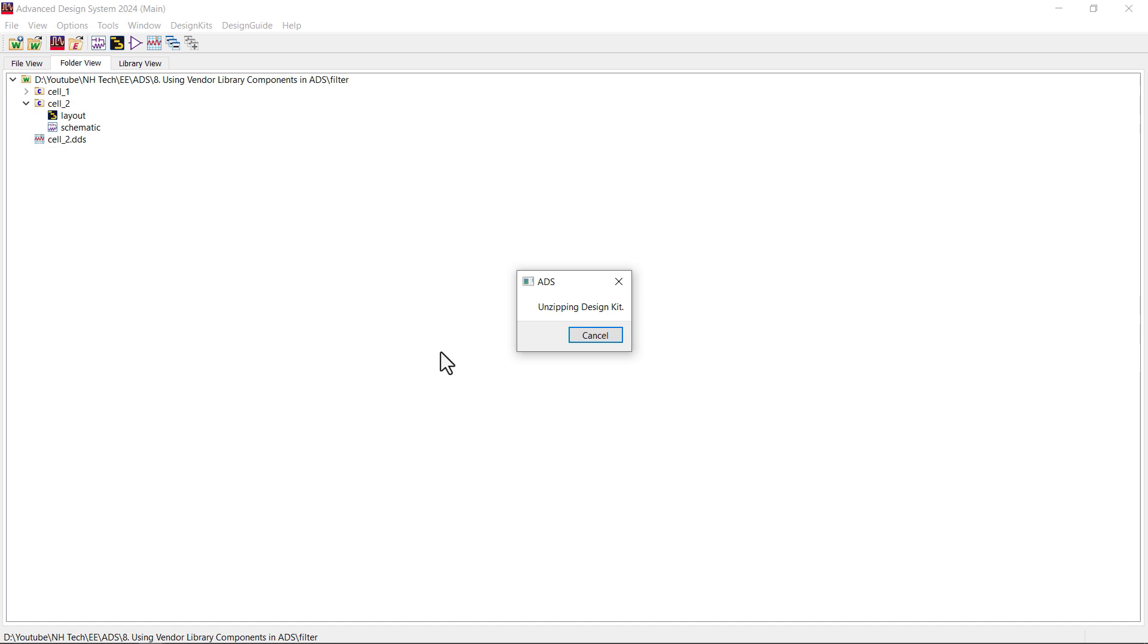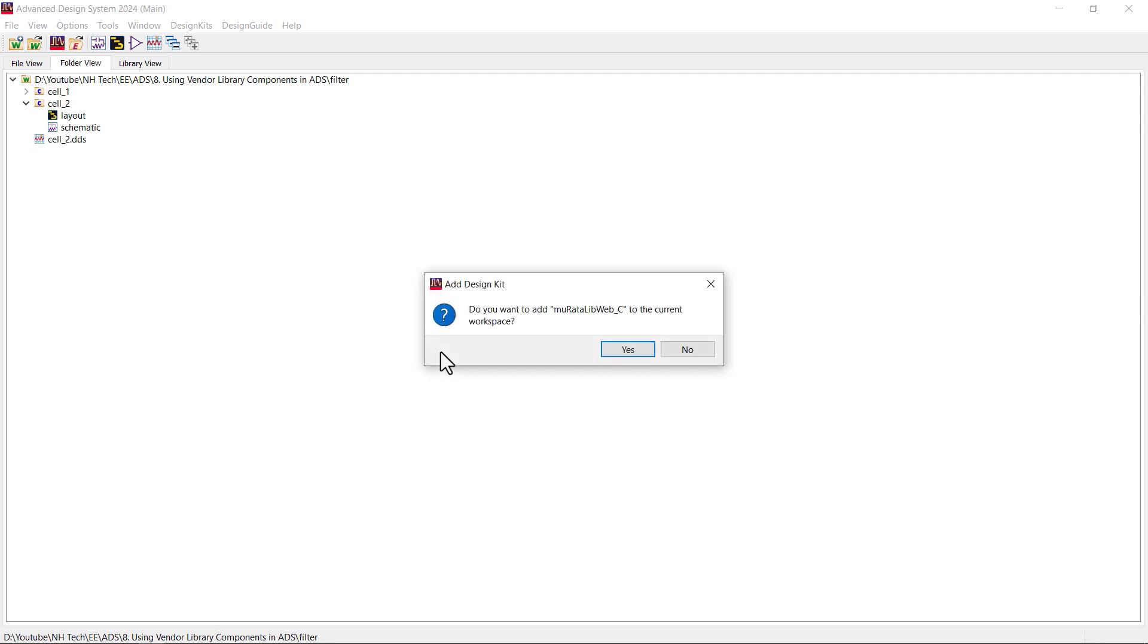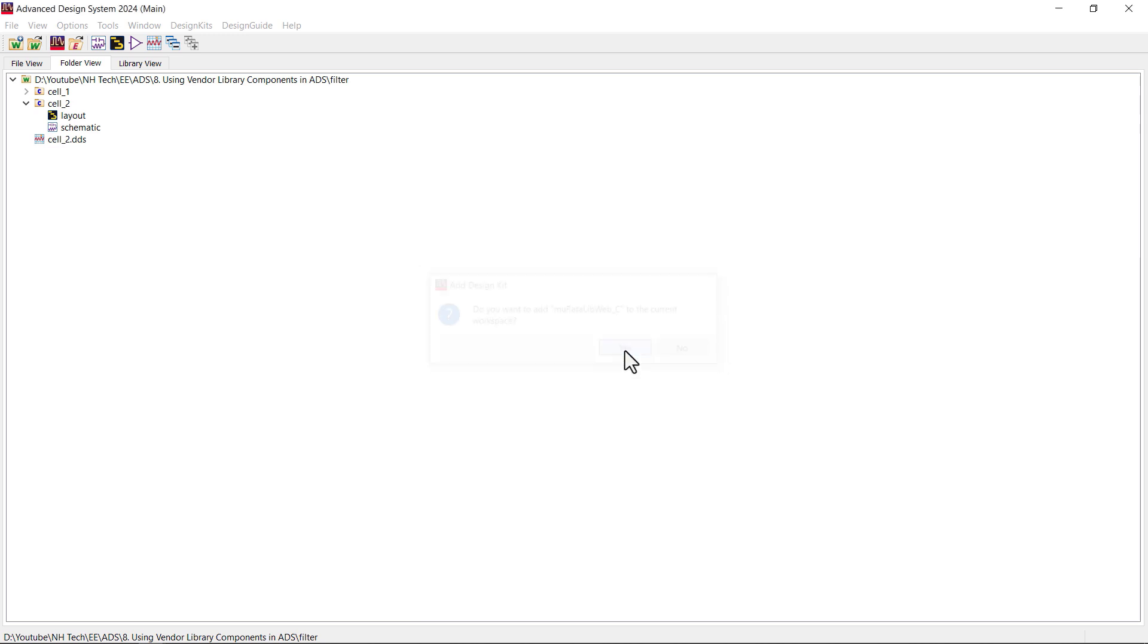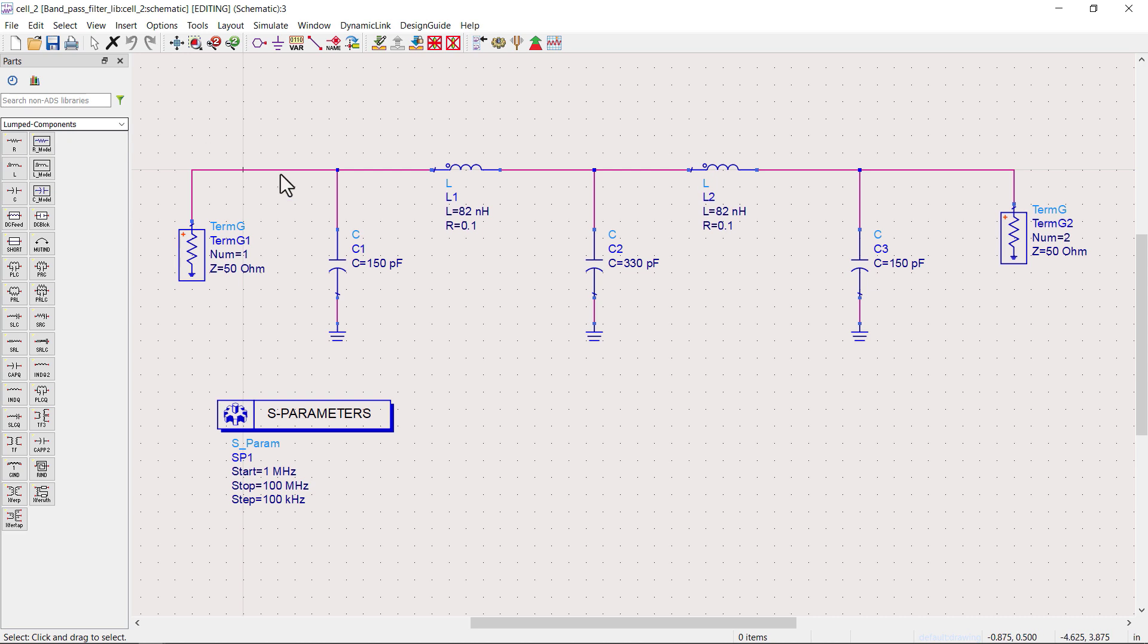Once completed, it will ask whether you want to include it to your current workspace. I choose yes. Now that the vendor library is unzipped, let's go back to schematic.